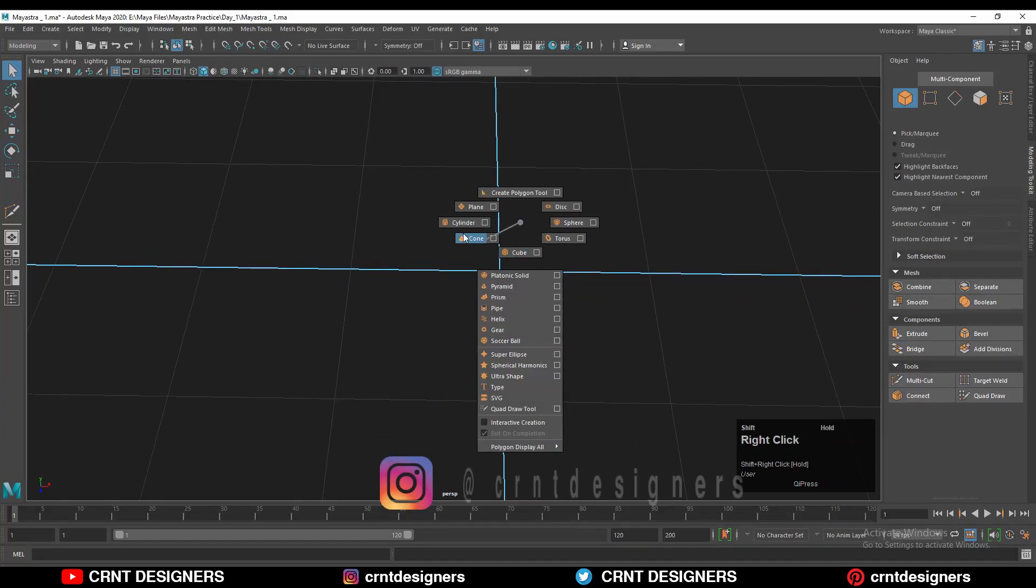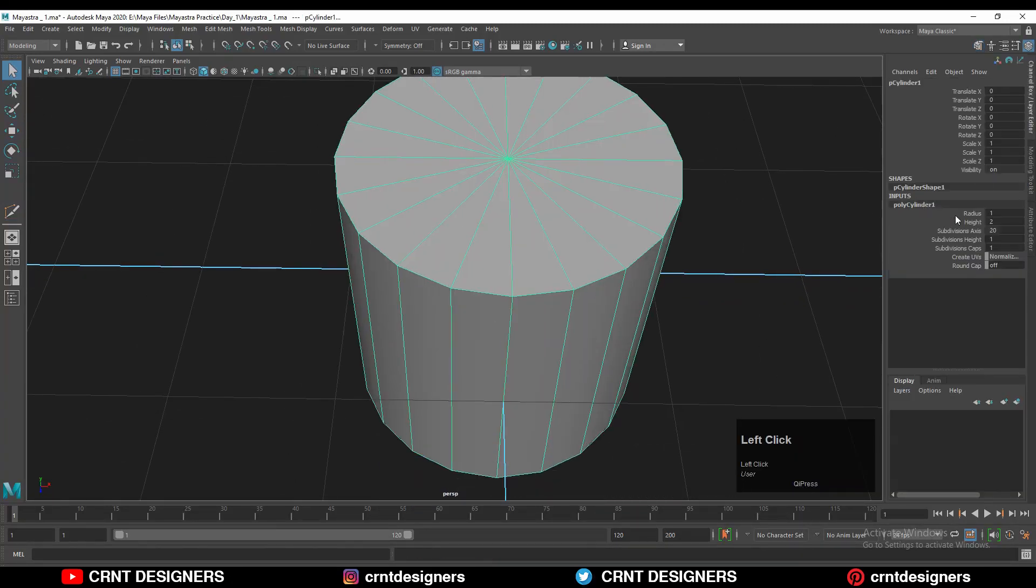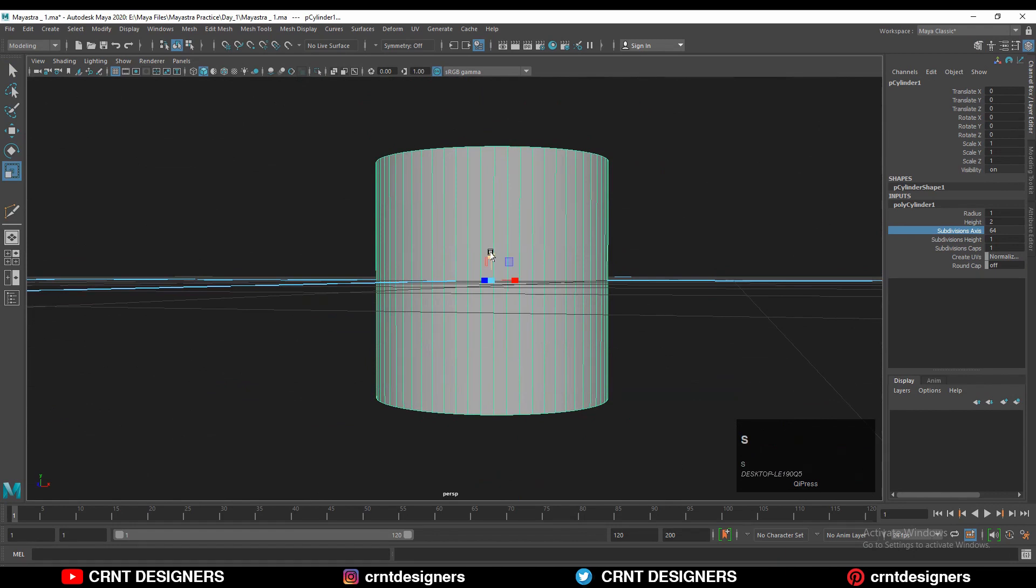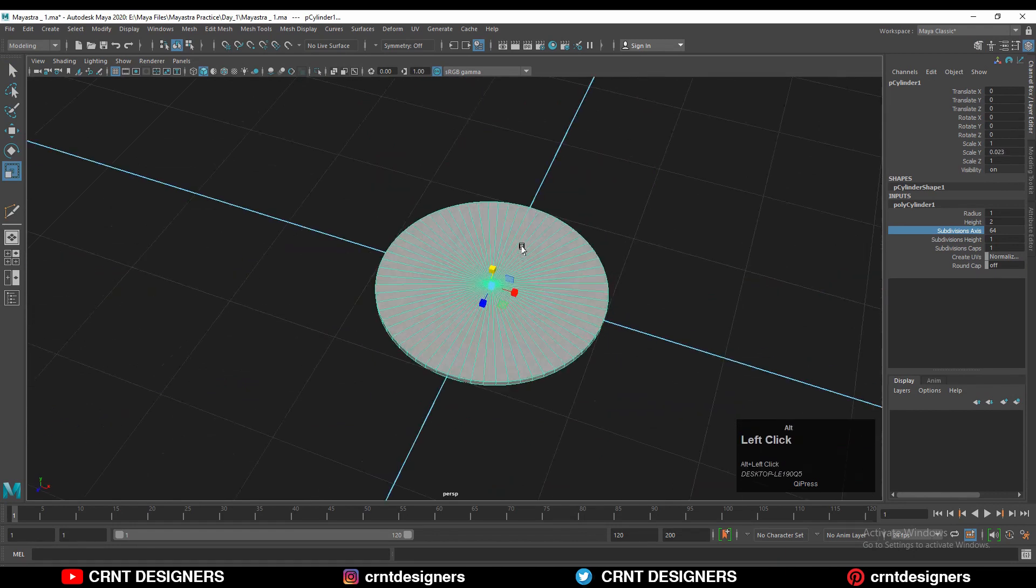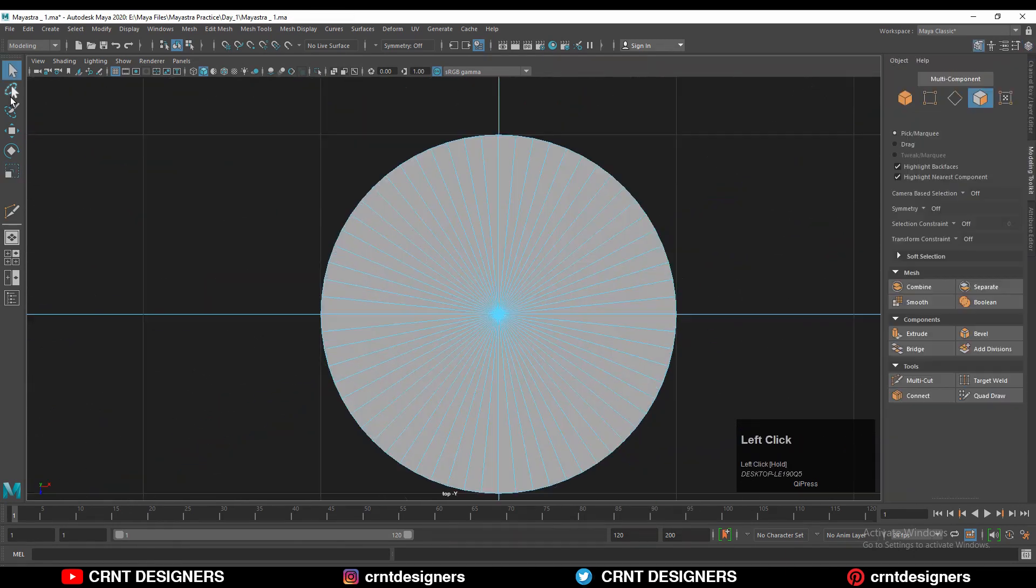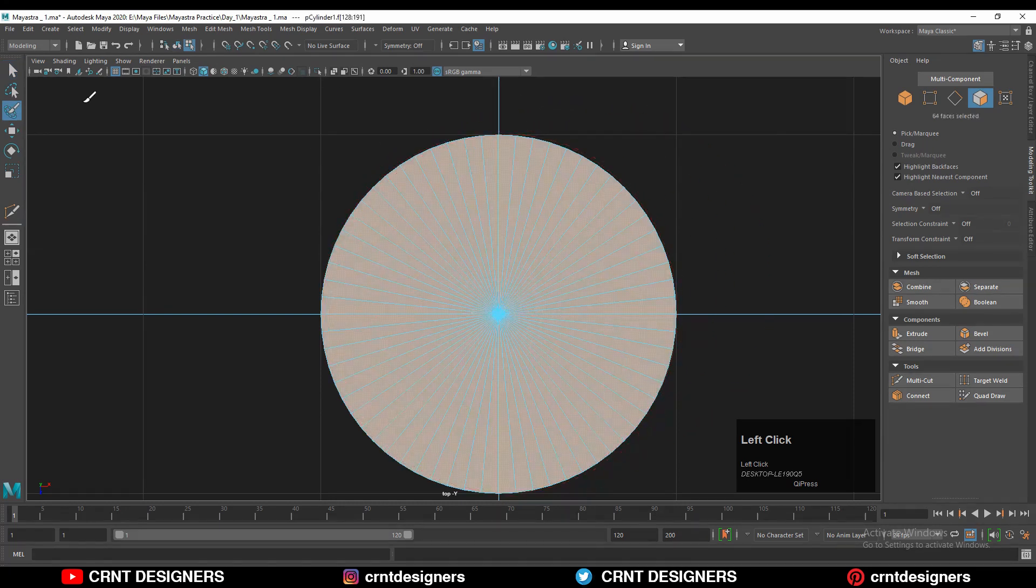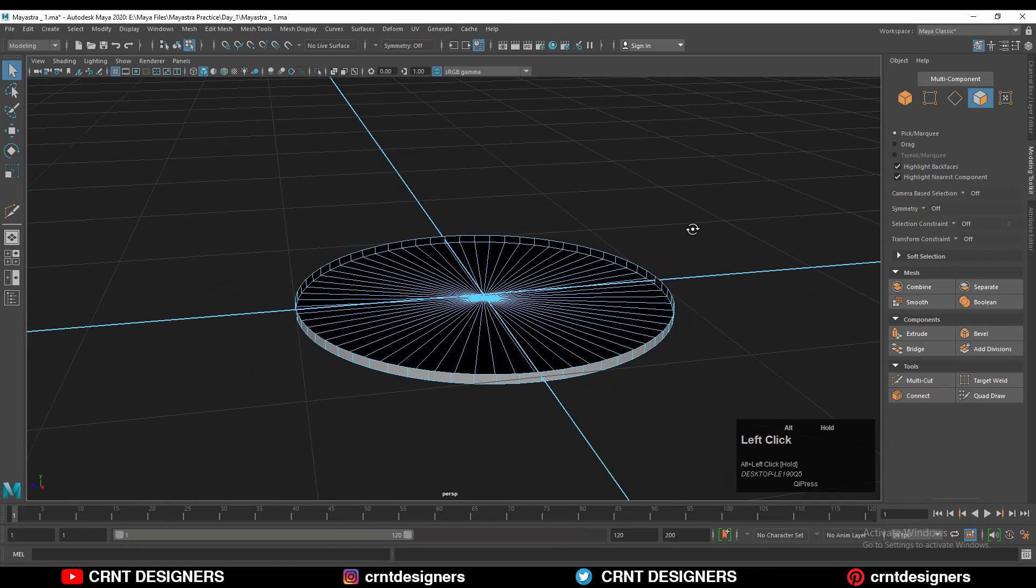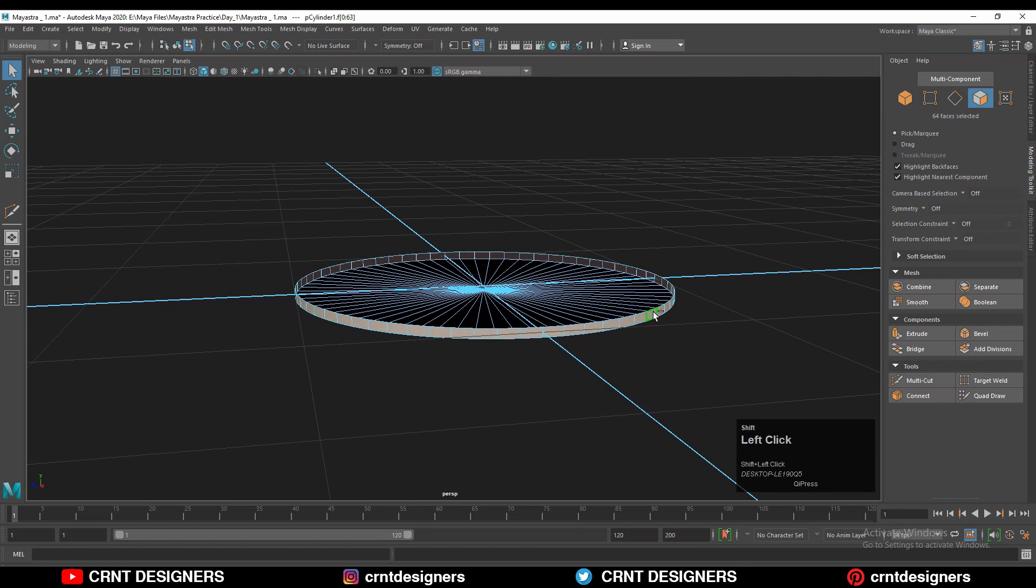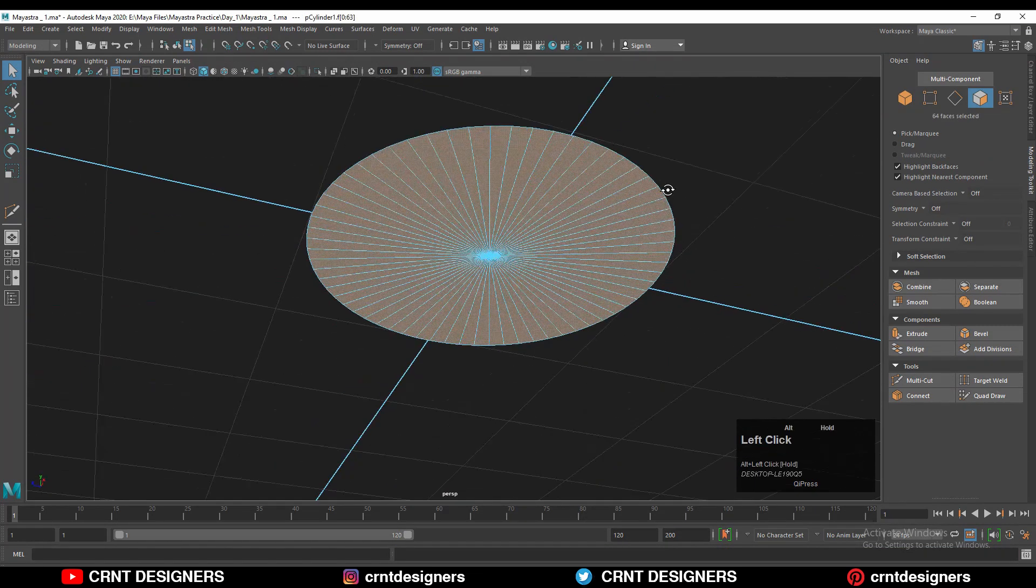To create that blade design, you need to add a cylinder with 64 verts. After that, you need to scale the cylinder along the z-axis. Then you need to switch to face mode and select its top faces and delete those faces. Then select this face loop and delete this, and here select these faces and recalculate the normal.